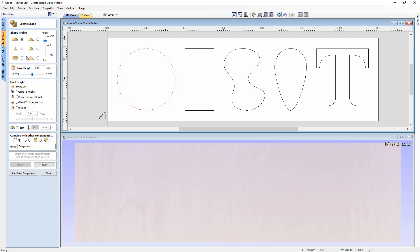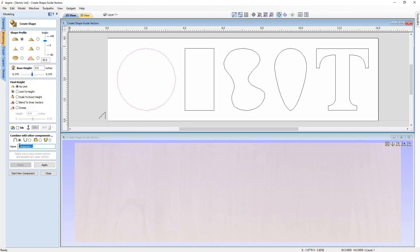Once you've assigned a profile — for example the curved profile — you have various options to alter the angle of that curve. We also have options to control the final height of our component, including a base height and a final height option. In this case we'll go with No Limit. You can also choose how to combine this component with others: add, subtract, merge high, or merge low.